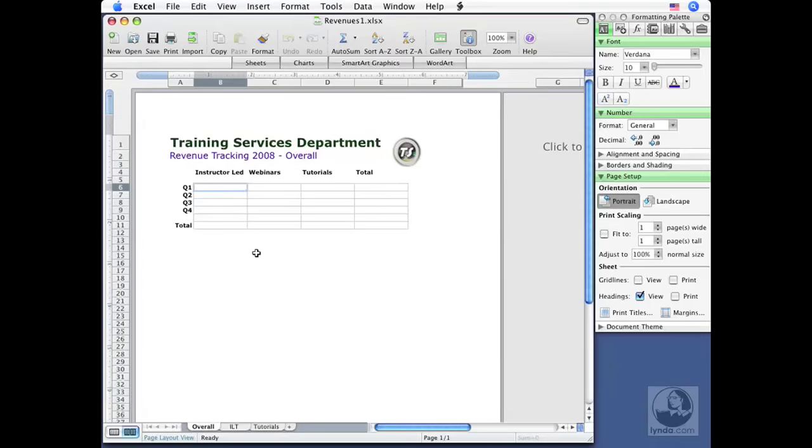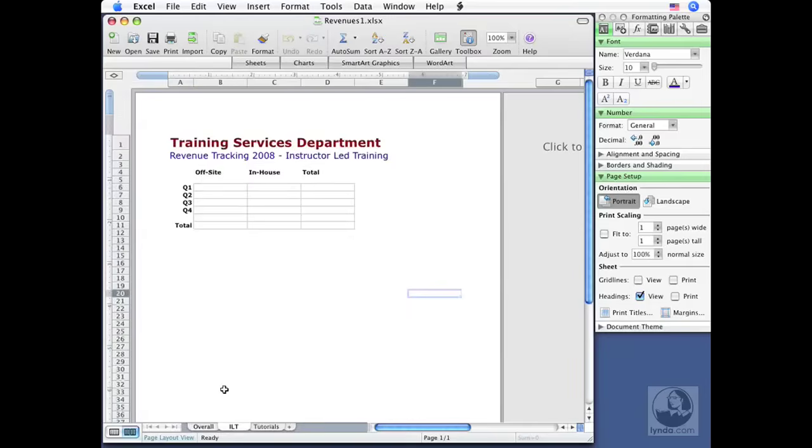So, let's say that my responsibility is Instructor-Led Training. Then I might just work on this one sheet. I don't have to worry about the other tabs down below. It's easy for me. I don't have to locate it. It's right there. One easy tab to click on. And I've got everything I need in front of me.